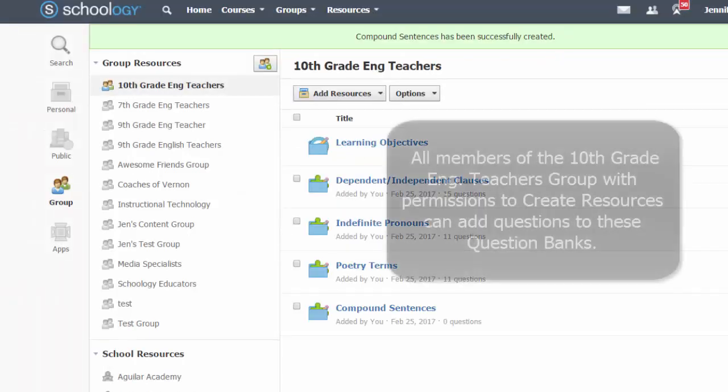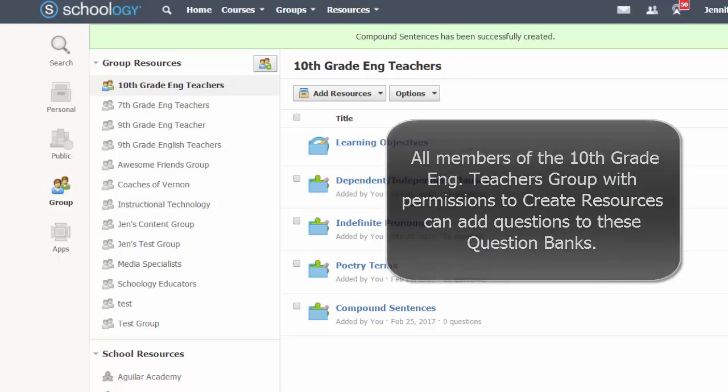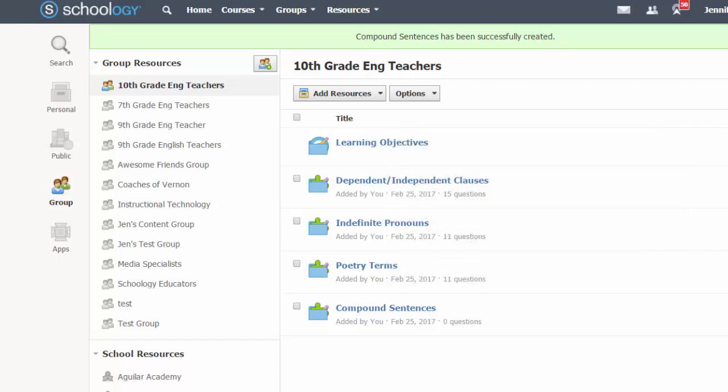If your bank is in a shared collection or group resource area, anyone with permission to write or add content to the group or collection will be able to contribute questions to the bank.